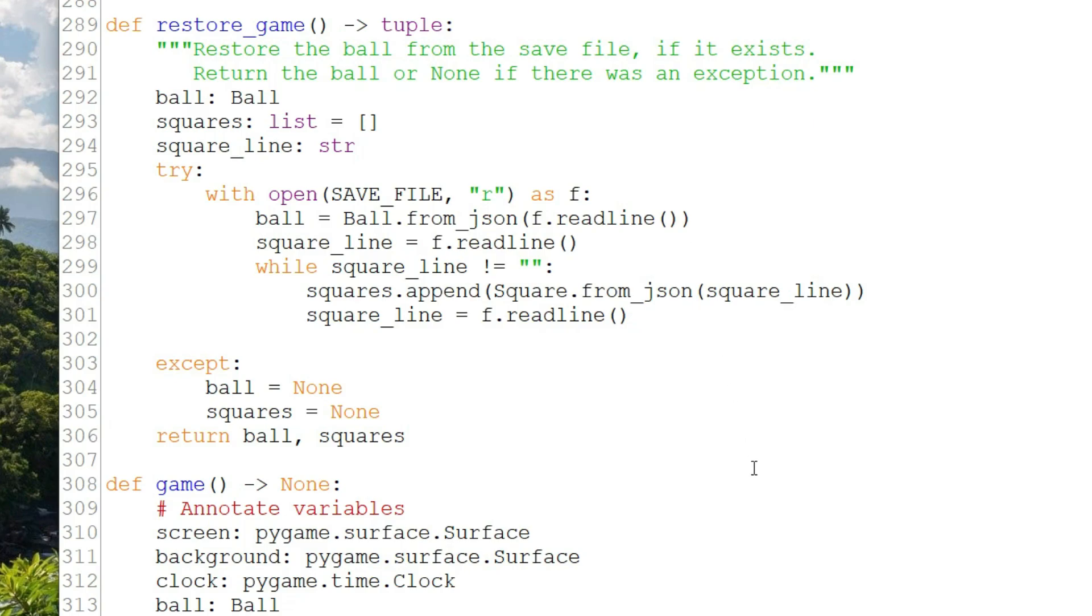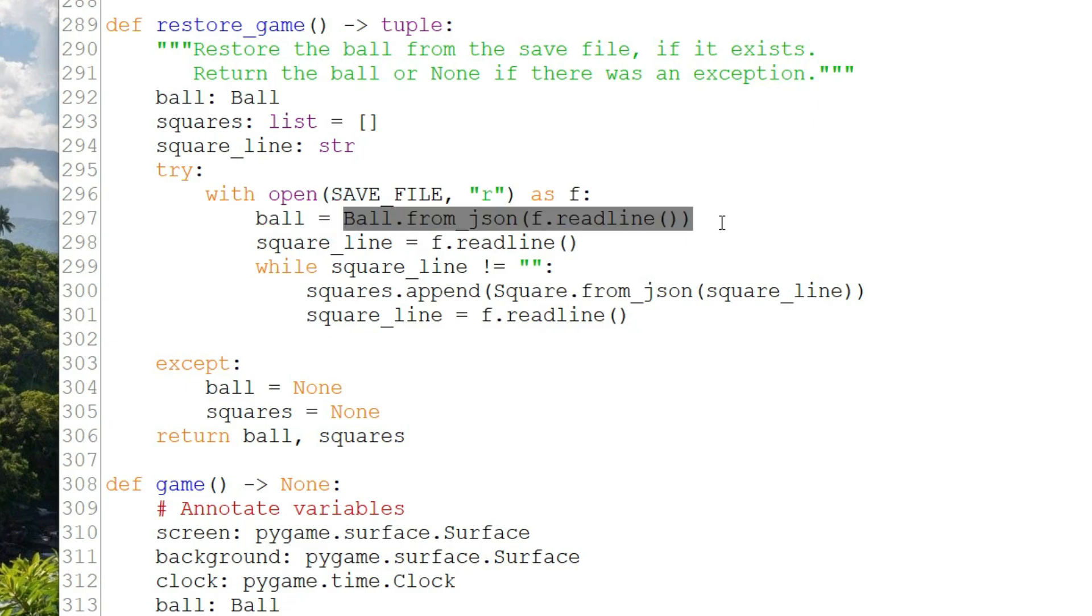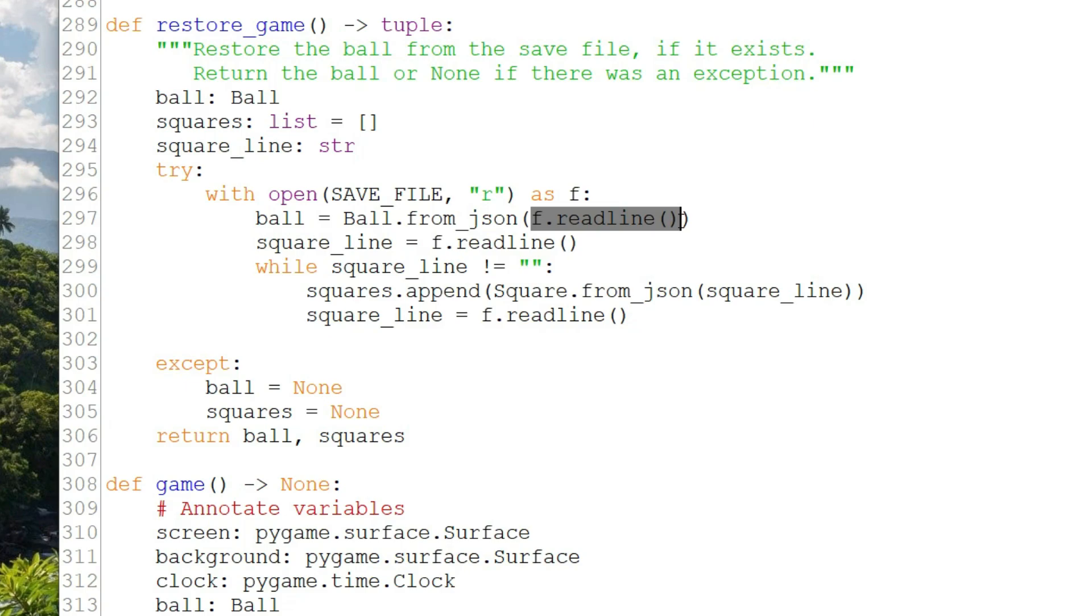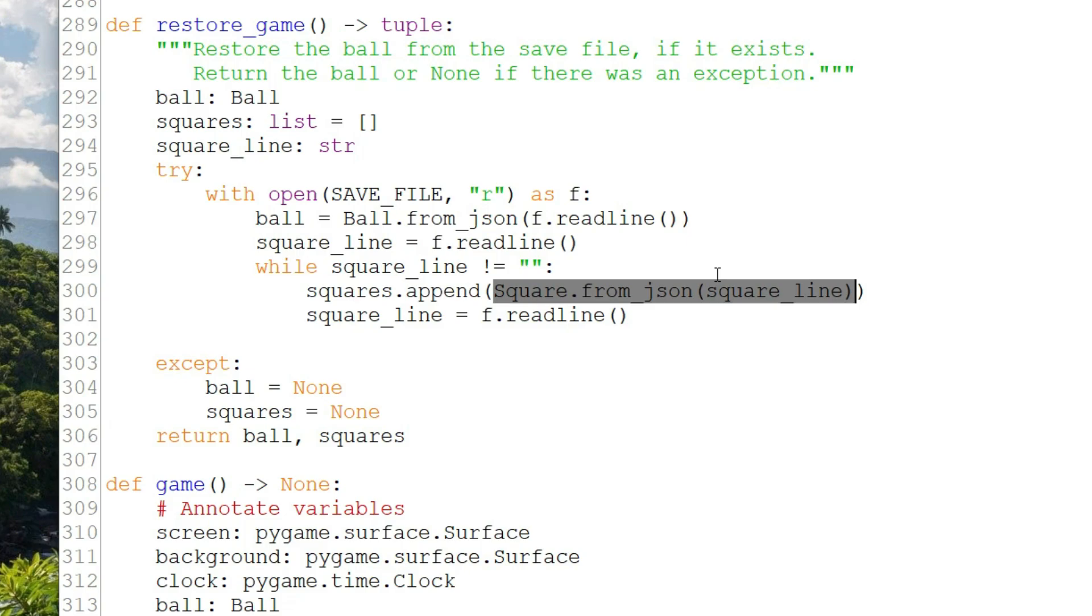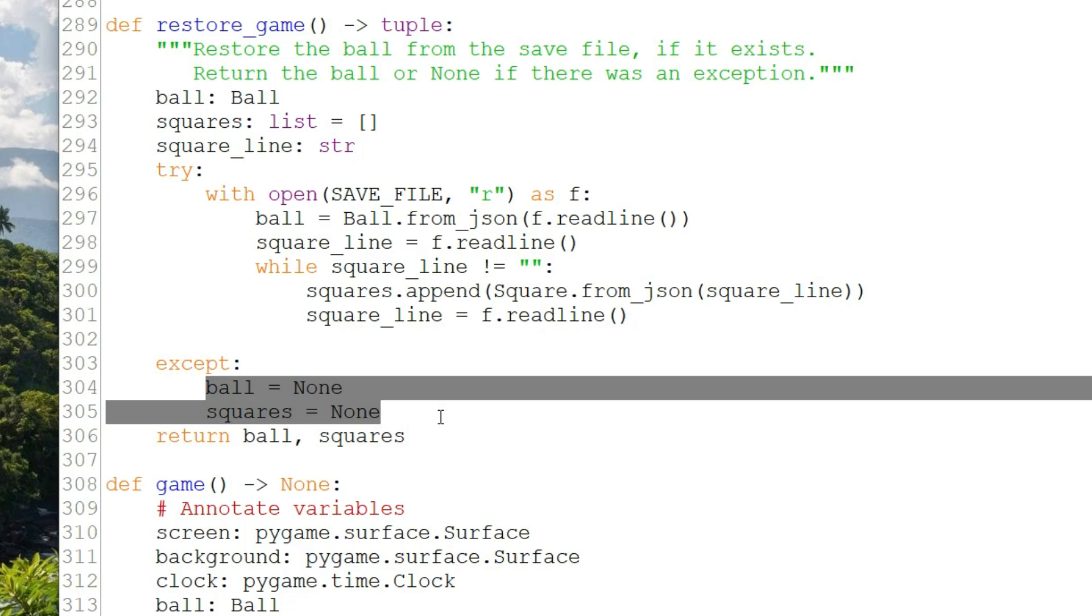In restore game, we read the first line from the file and send it to ball from_json. Remember from the last video this is a factory method, one that is meant to be sent to the class. It takes a JSON string as a parameter and it returns a ball instantiated from the JSON string we pass. I then loop through the rest of the file reading the JSON lines that represent squares, send from_json to the square class, again a factory method, and add them to the list of squares. These are then returned. If there's an error or exception while I'm reading, I set both to None so the game will create them from scratch. There could be an error if the file doesn't exist, like the first time we ran the program, but also if the file writing code was modified and the file wasn't written correctly, or if a person edited the JSON file and didn't edit it correctly. We want to ensure the game can recover from that.